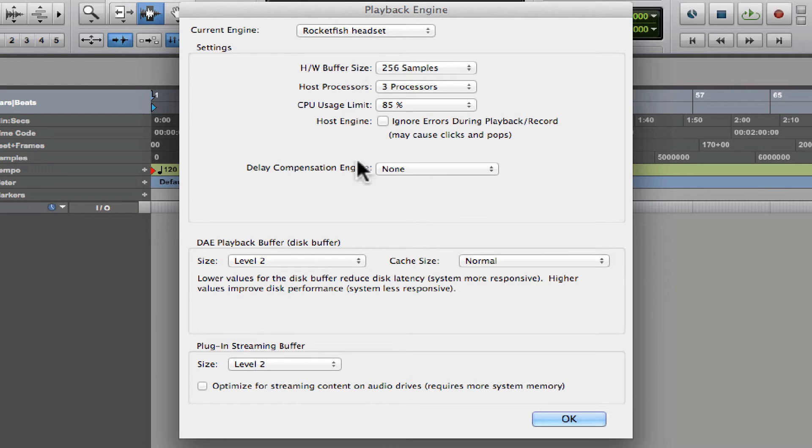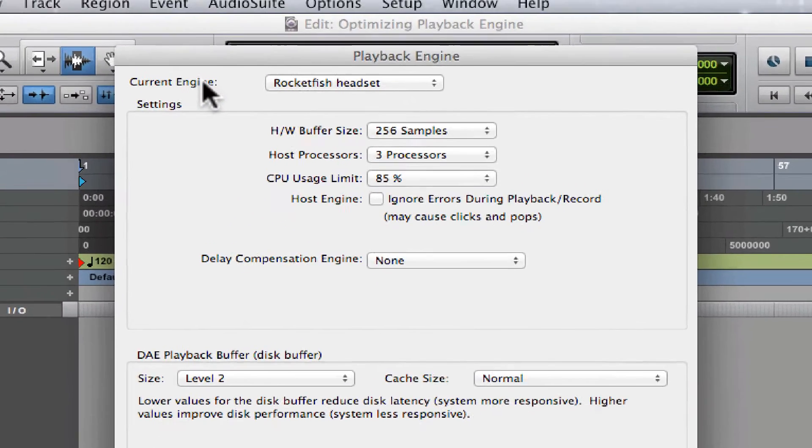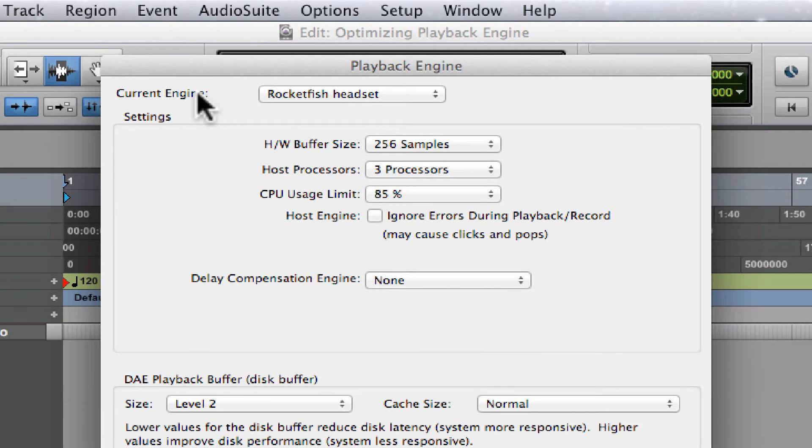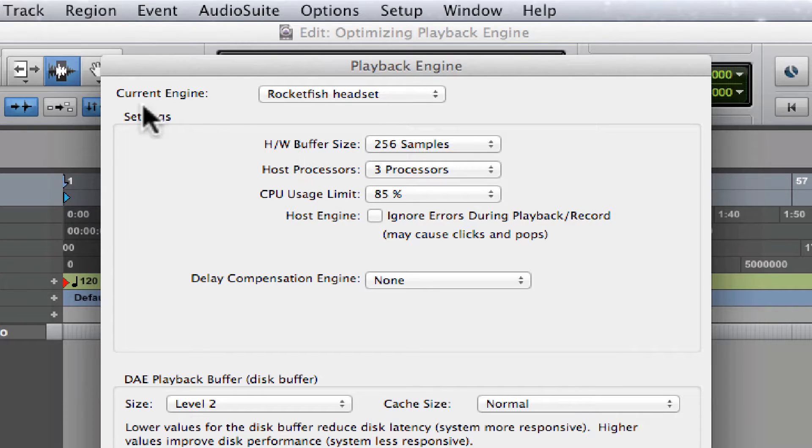Let's just go over a few of these settings. First one you see here is one that says Current Engine. This should already be set for you, so you're not gonna have to worry about that. Let's talk mostly about this Settings box.